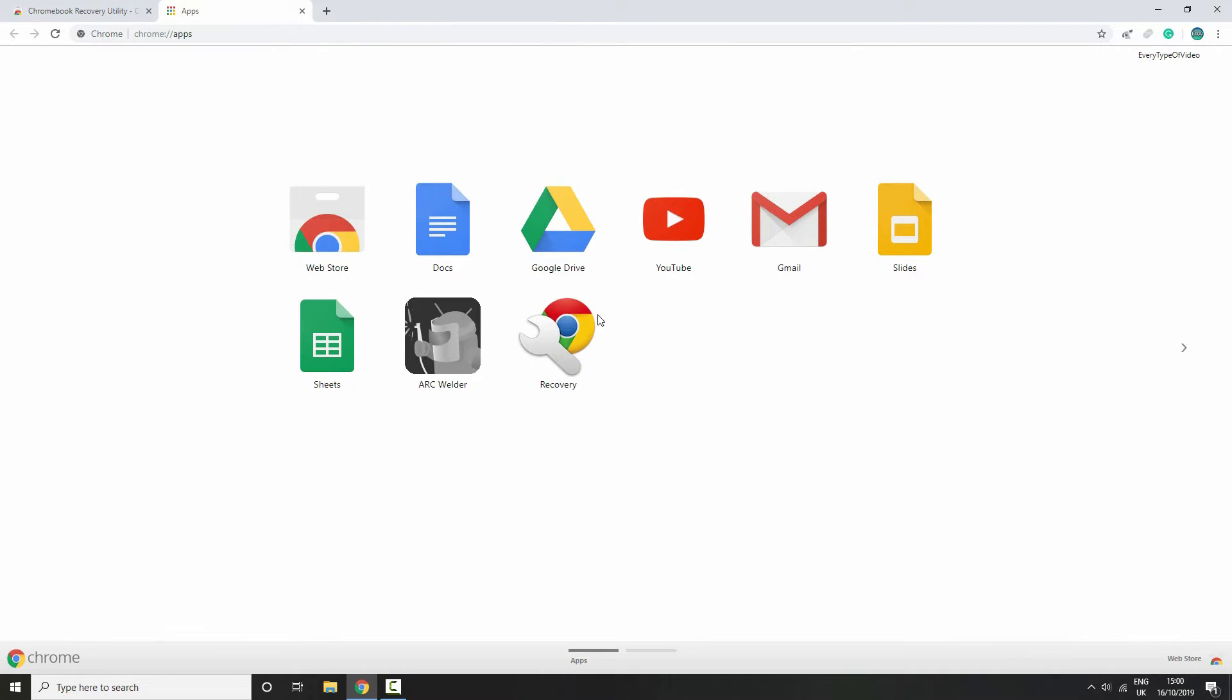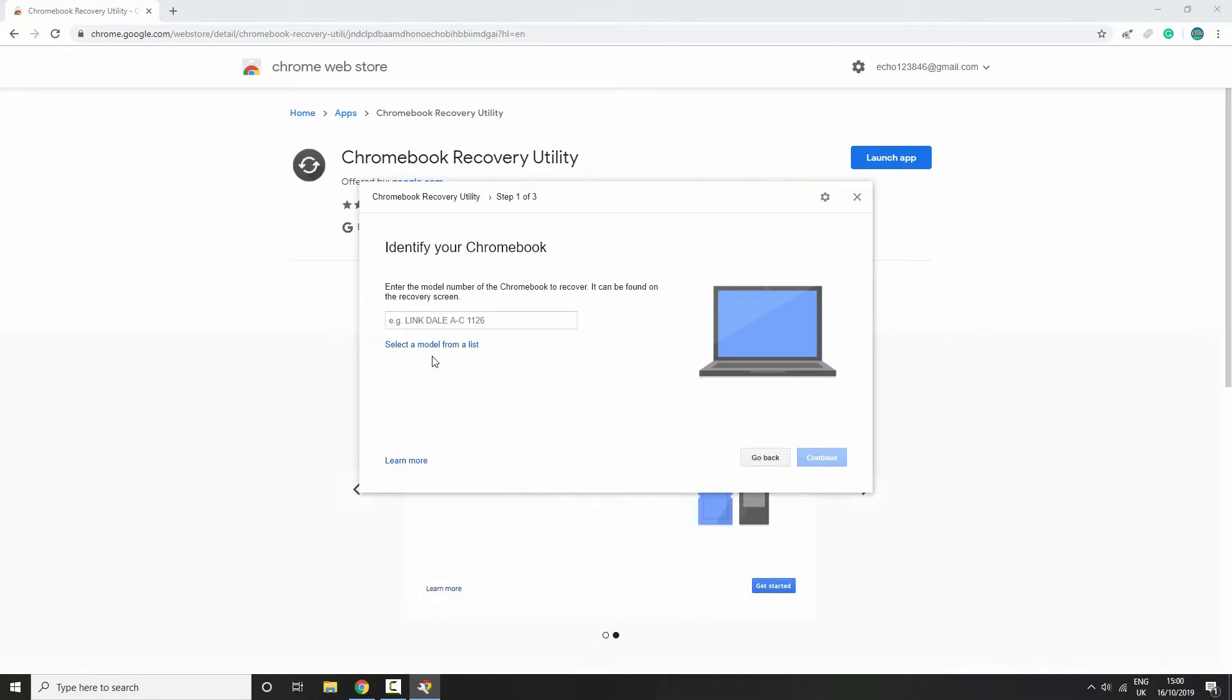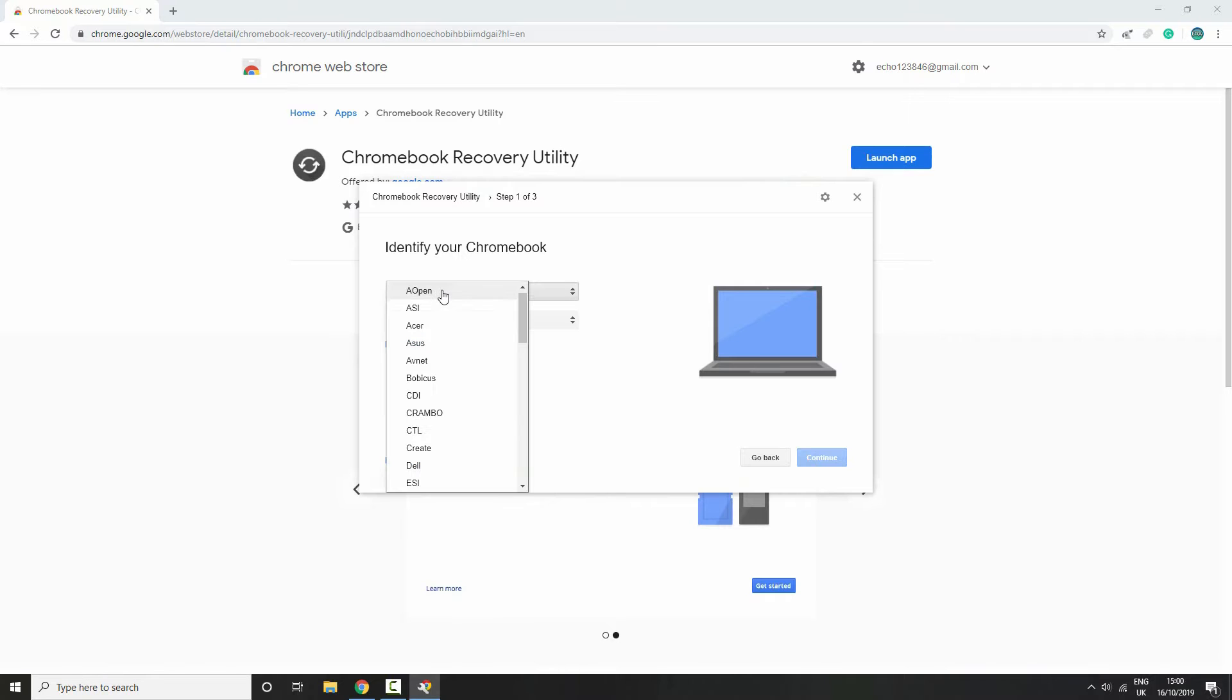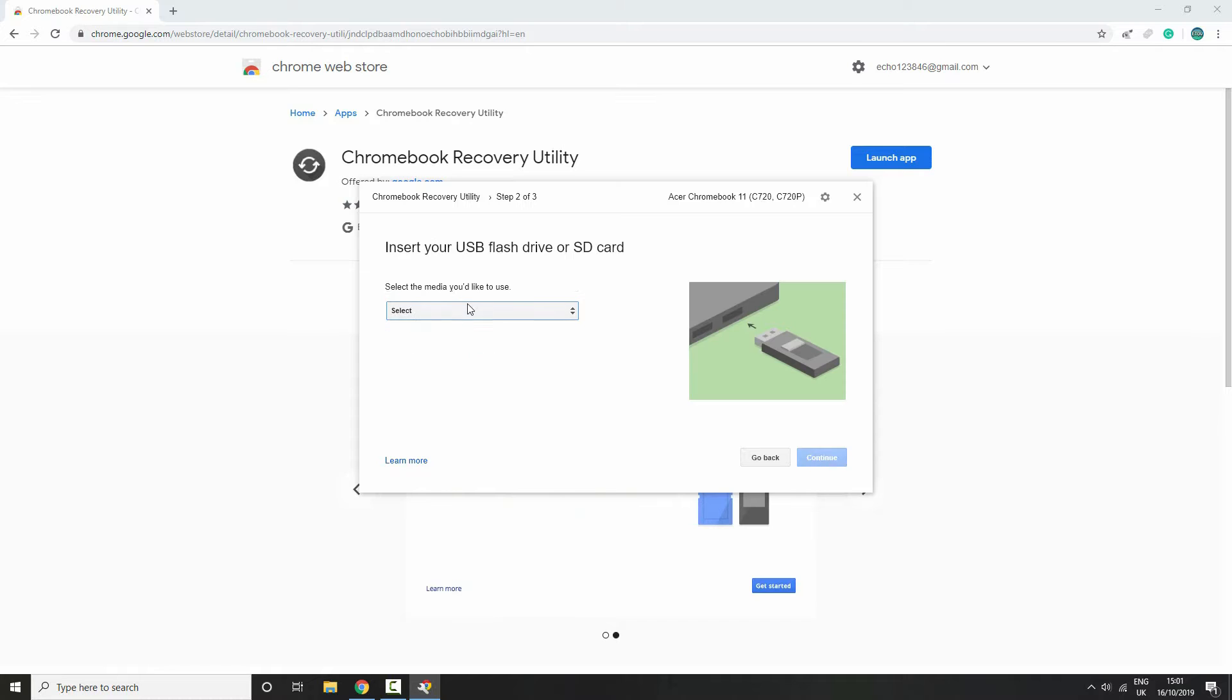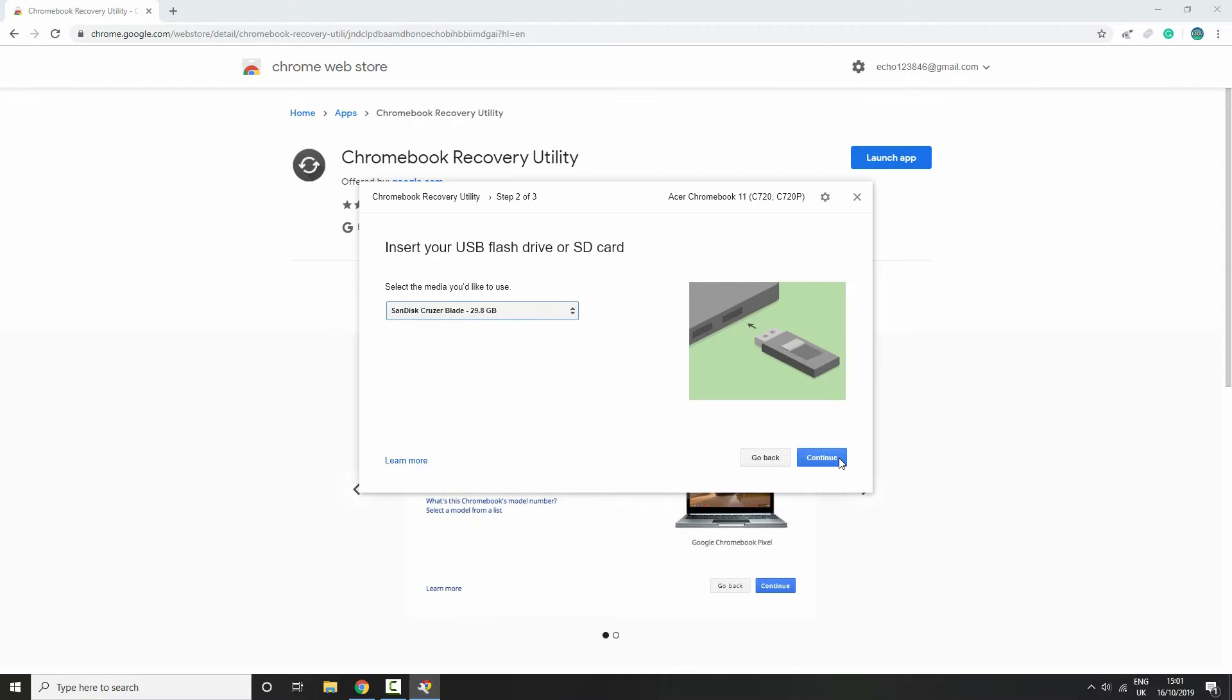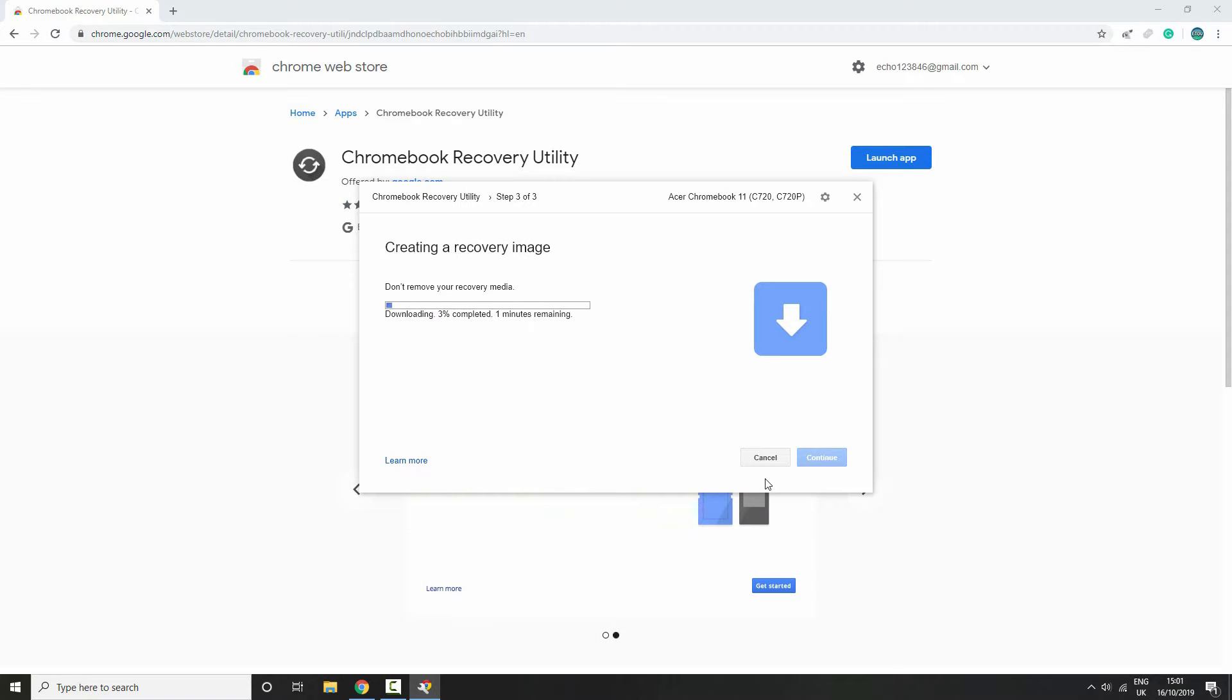Once it has been installed, it will take you over to this window where you will see recovery. At this point, you want to plug in the USB which is 4 gigabytes or larger. Once you have done that, you can open up the recovery tool. You want to click on 'get started,' and then you want to select a model from the list and select your Chromebook. Once you have selected your Chromebook, you want to click on 'continue,' then select your USB, then click on 'continue,' and then click on 'create now.'